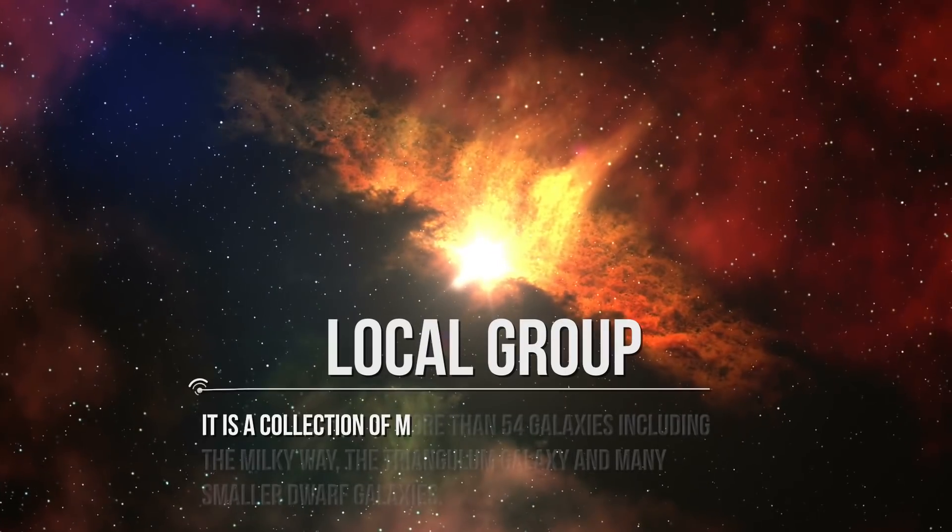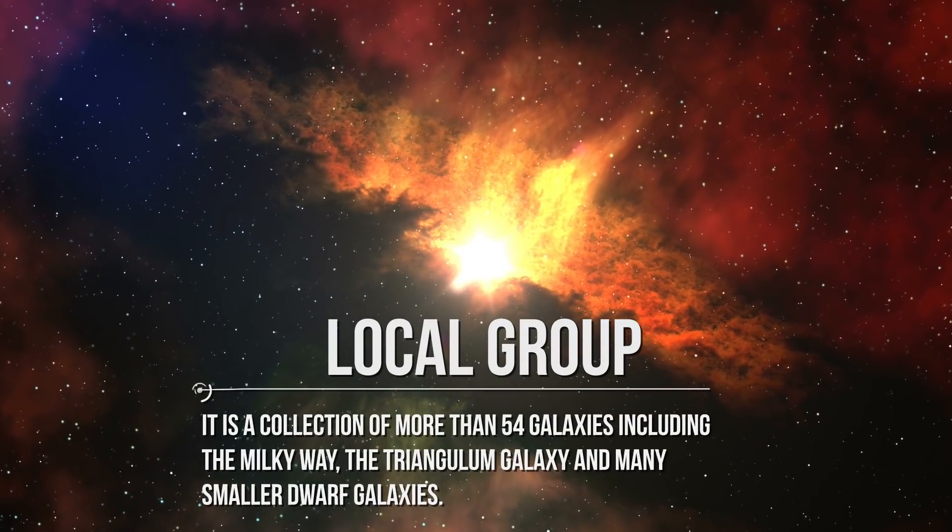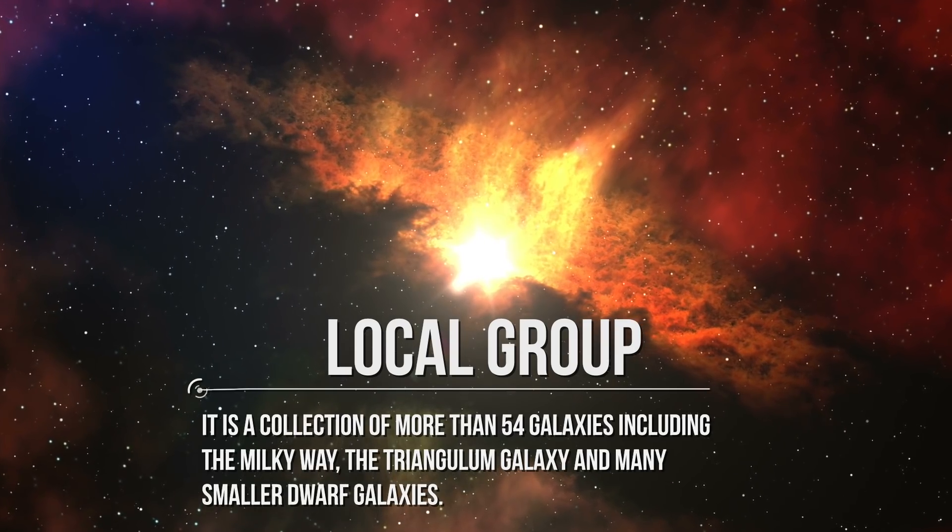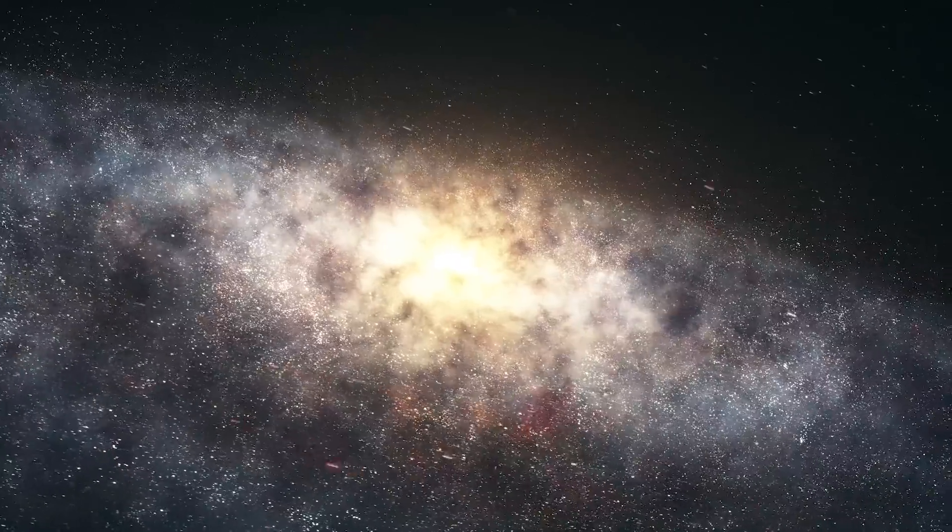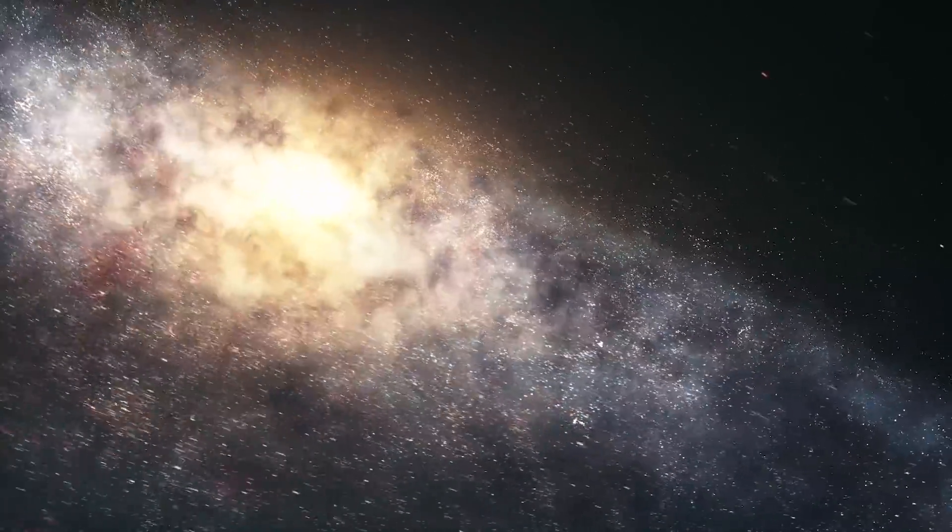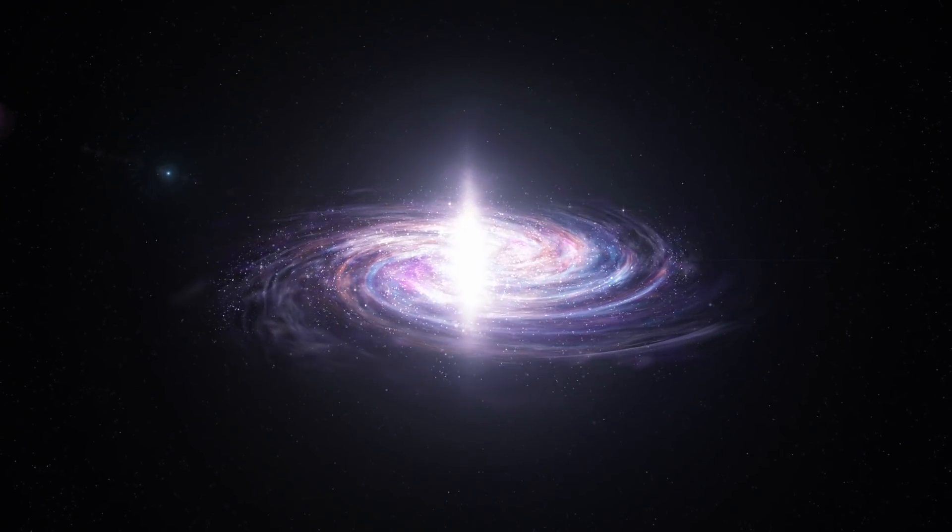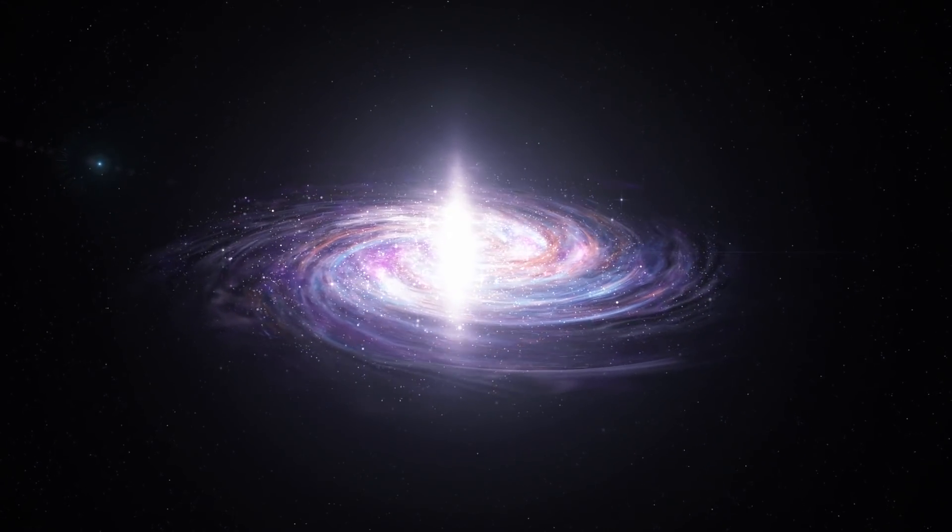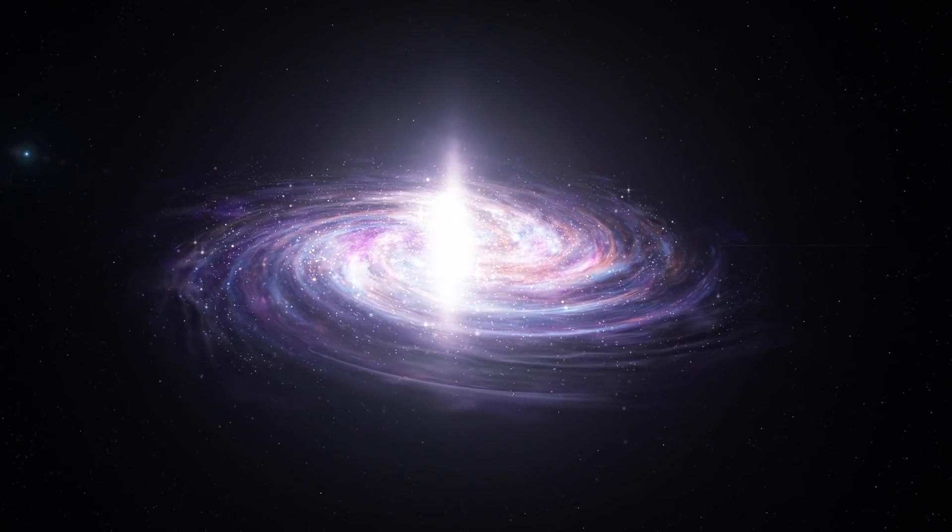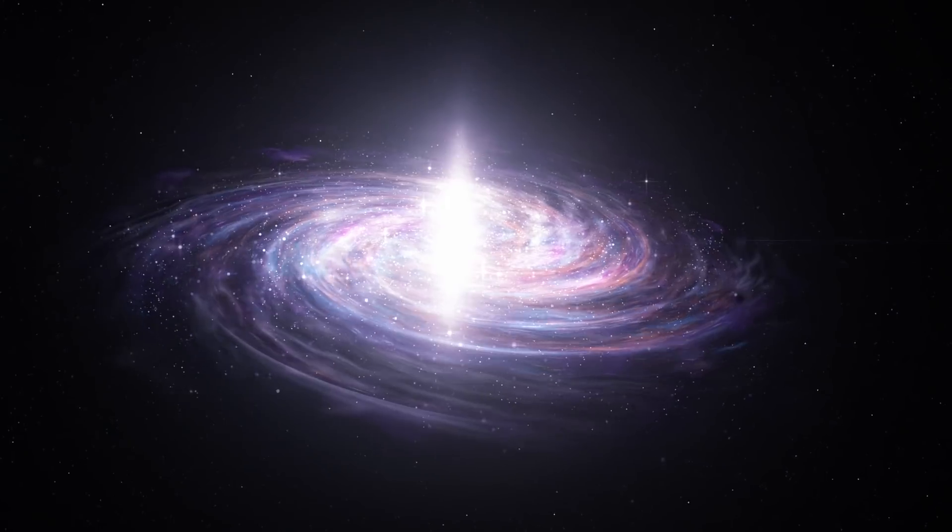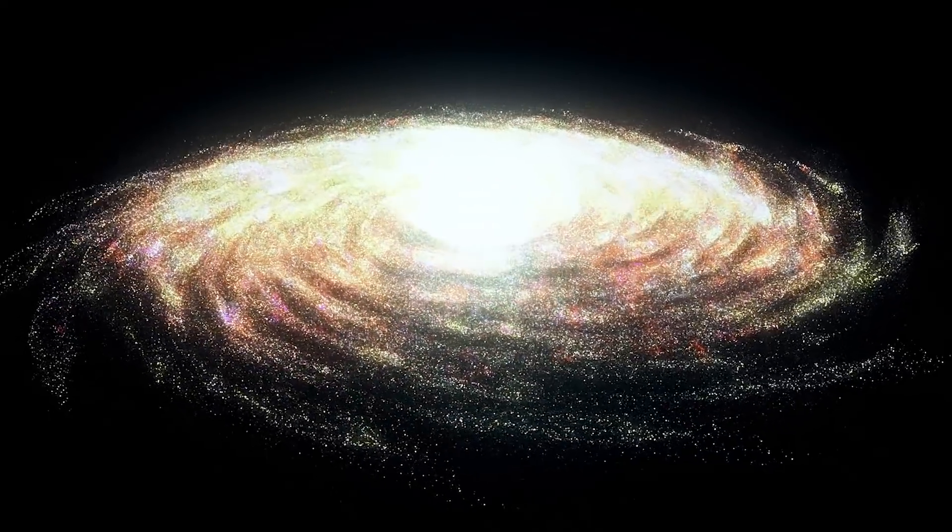Local Group is a collection of more than 54 galaxies, including the Milky Way, the Triangulum Galaxy, and many smaller dwarf galaxies. If it wasn't for the Andromeda Galaxy, we wouldn't be able to extend our knowledge about outer space. In other words, the Andromeda Galaxy has contributed to the knowledge we have gained about the universe, as it was the first clue that there existed a universe outside the Milky Way.